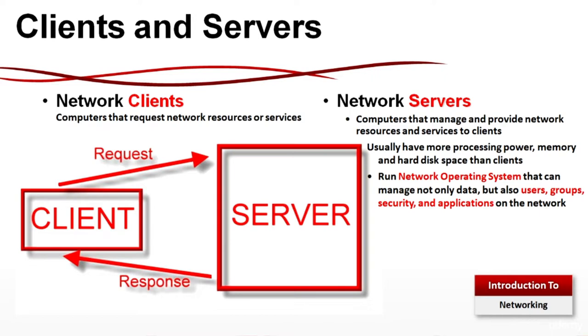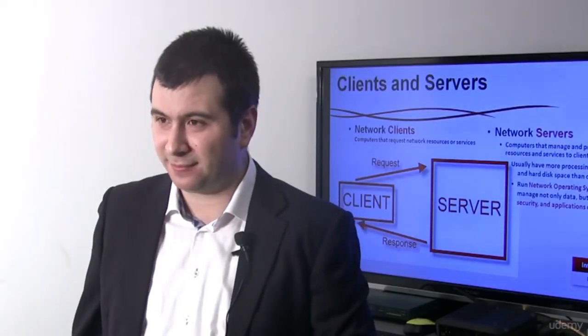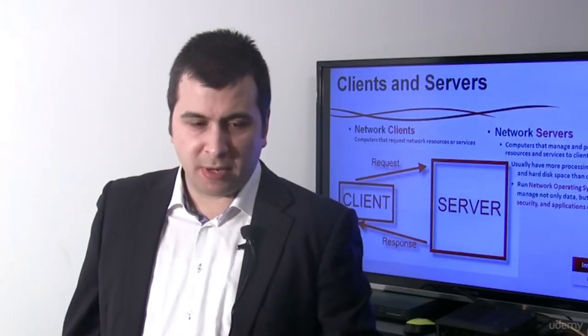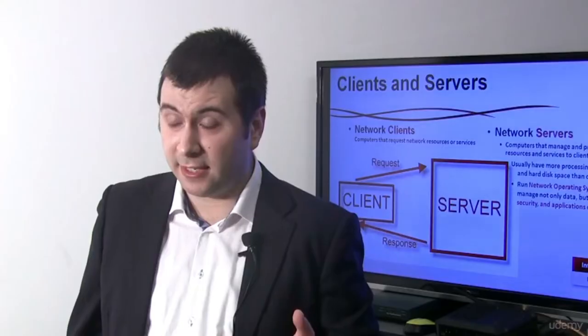In the Windows world, I can give you a couple of examples: Windows 2008, Windows 2012 or Windows 2016. When we're talking about the Linux world, I can give you some examples like CentOS, Fedora, Debian or Red Hat Enterprise Edition.